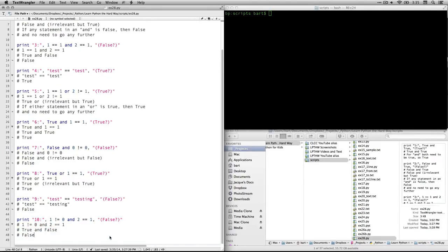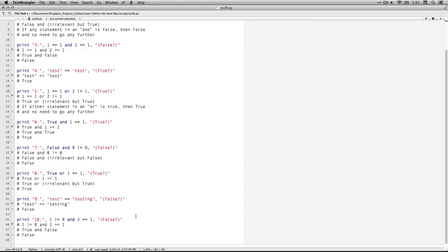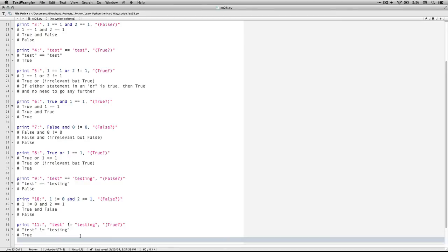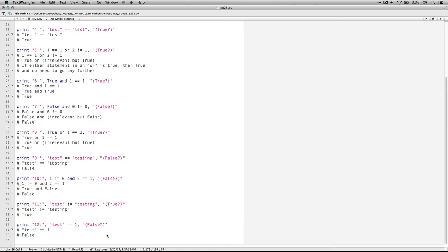Number ten: one not equal to zero and two equal to one. One not equal to zero — that's true. But because this is an and statement, I have to check that everything is true. Two equal to one — that is false, so the entire thing is false. Number eleven: test not equal to testing. They're not identical, and the exclamation mark equals asks if they are not equal to each other — it is true that they are not equal, so the entire statement is true. Number twelve: test equals one. They're different from each other, so that's false.